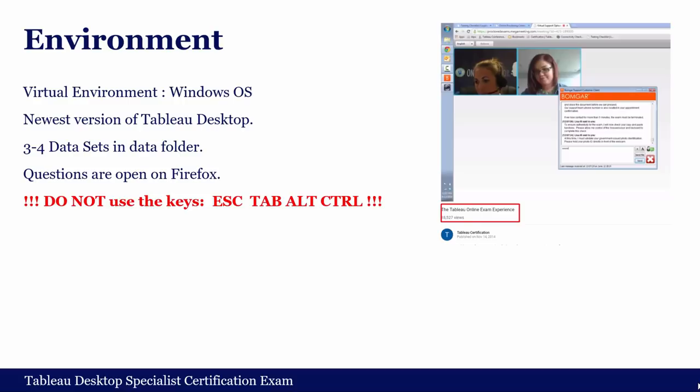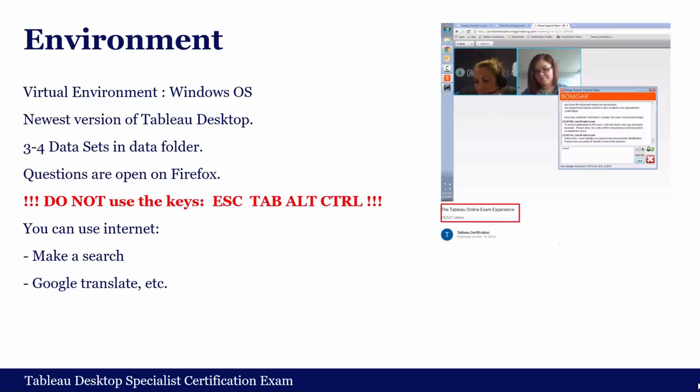If you use those keys, your screen resolution may worsen and negatively affect your exam experience. Since you have an internet browser in the virtual environment, you are allowed to use the internet — you can search or use Google Translate. However, you should prepare properly and not rely on search results, because the exam committee may have considered search results when writing questions, so you won't find answers quickly. If you do search, the Tableau support page provides more relevant results.